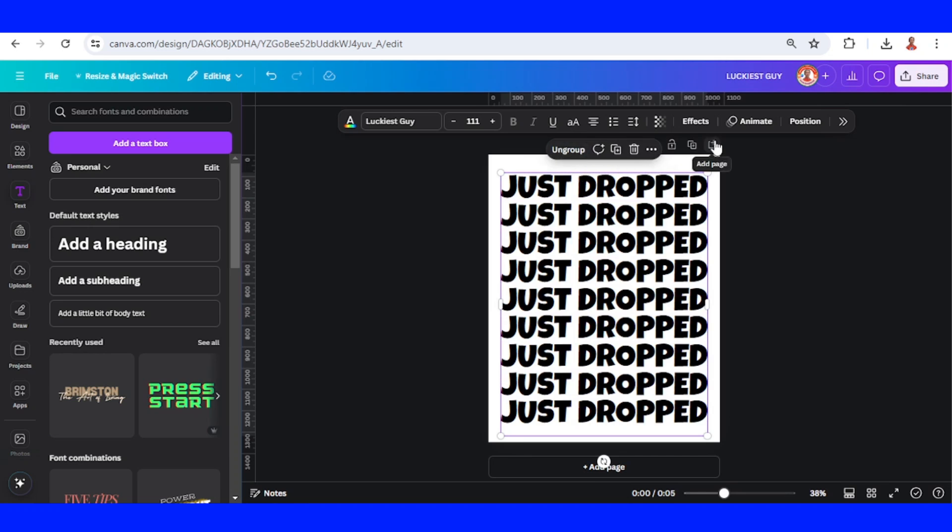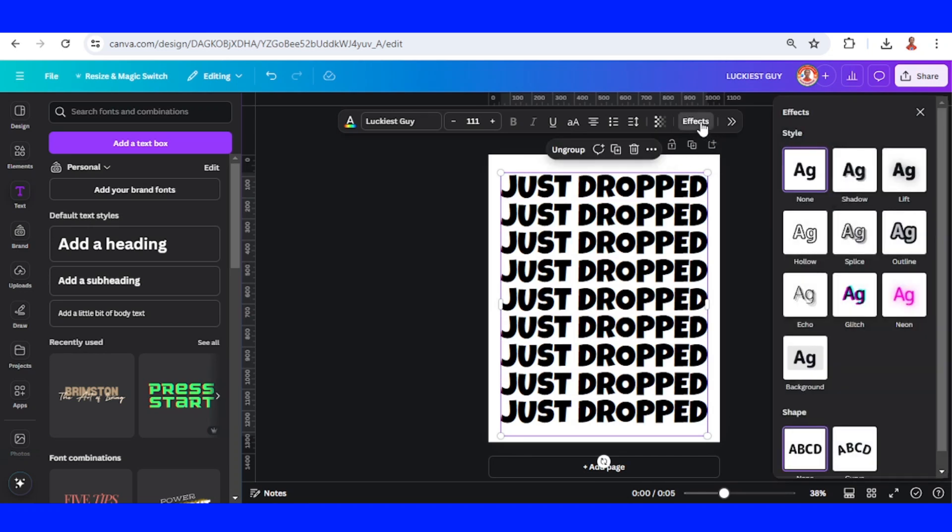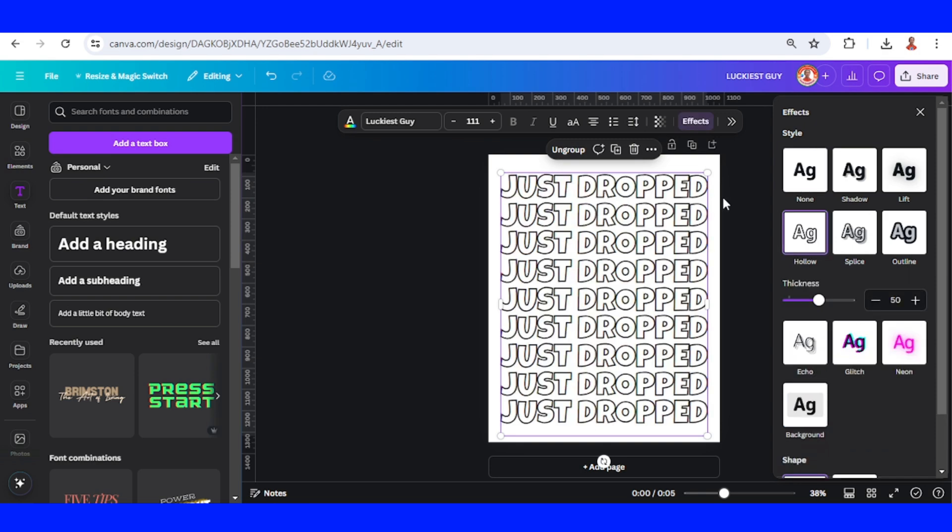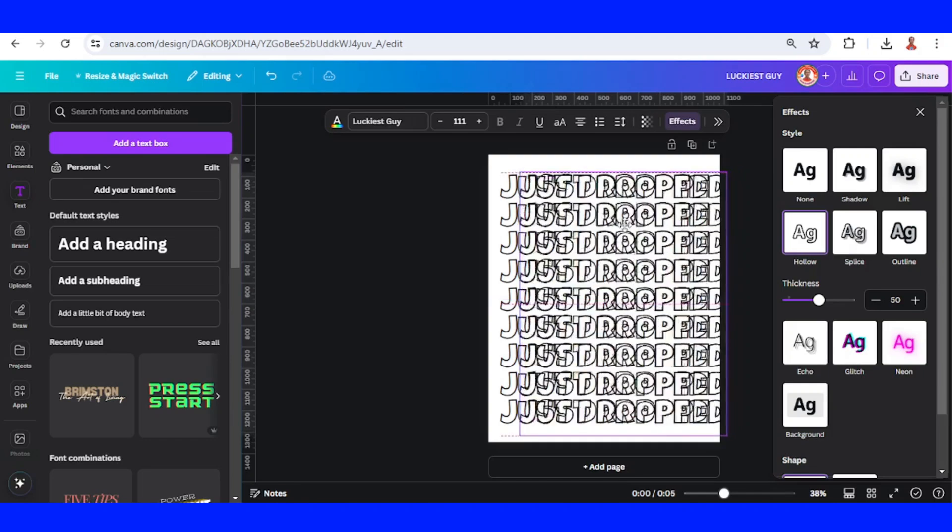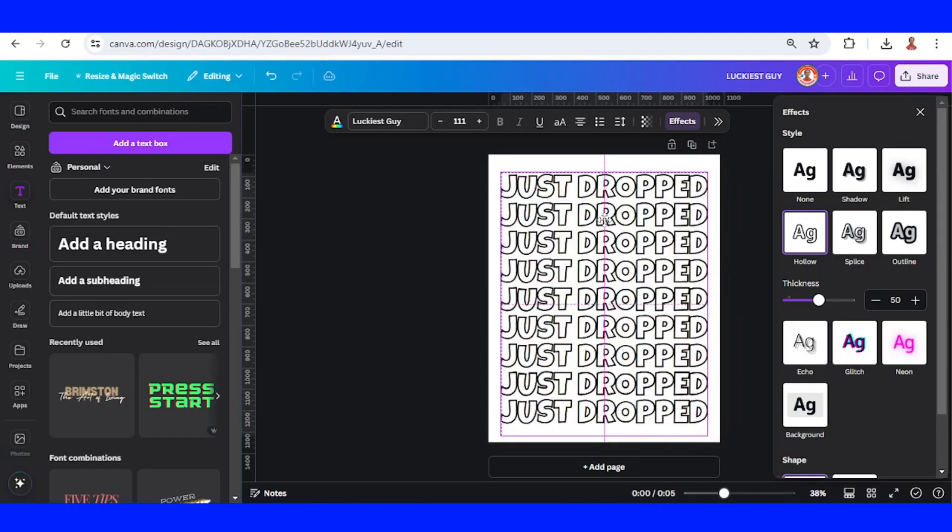And go to Effect and choose Hollow, and then duplicate them. Place the duplicate right on the origin.